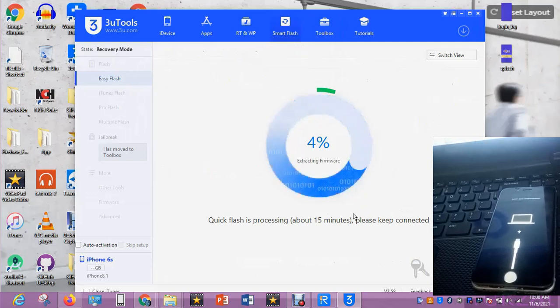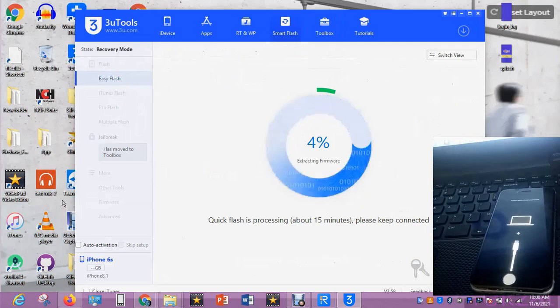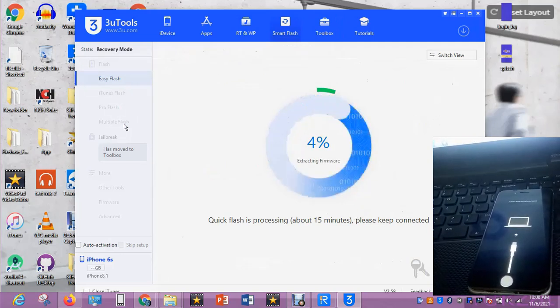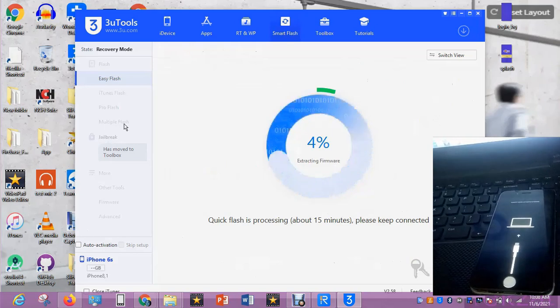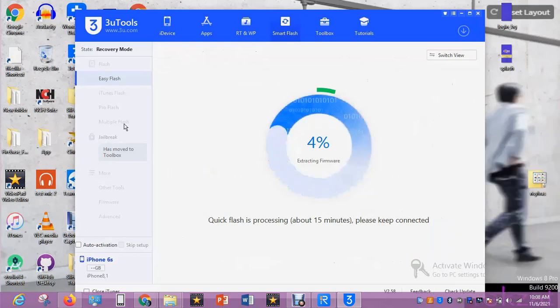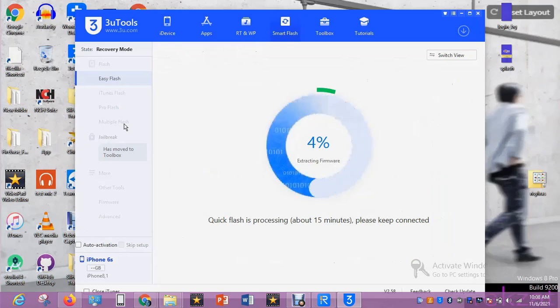3uTools is extracting the file. Make sure you have enough space on your hard disk, otherwise this process may not work or there may be an error.